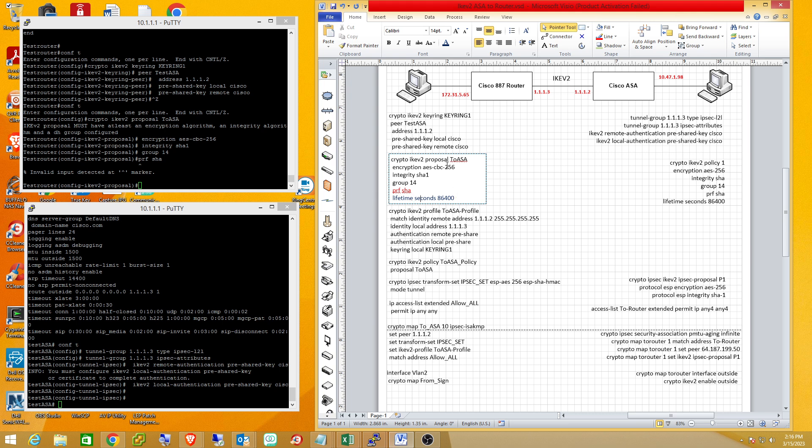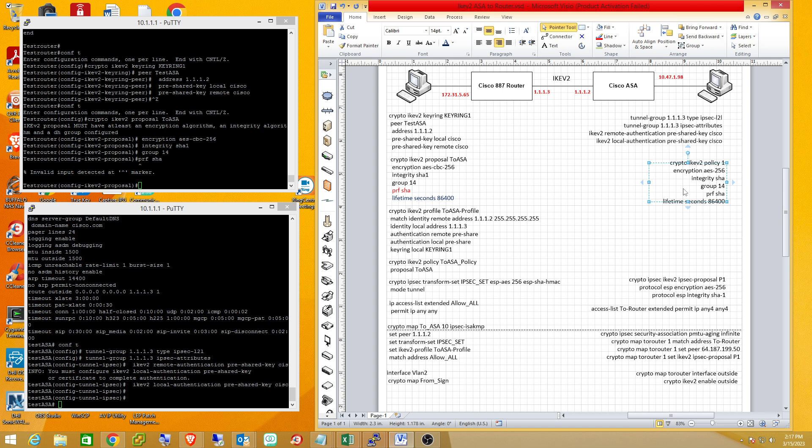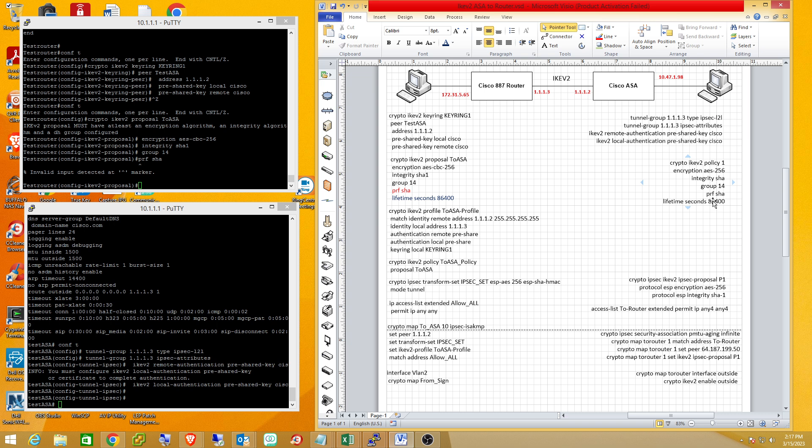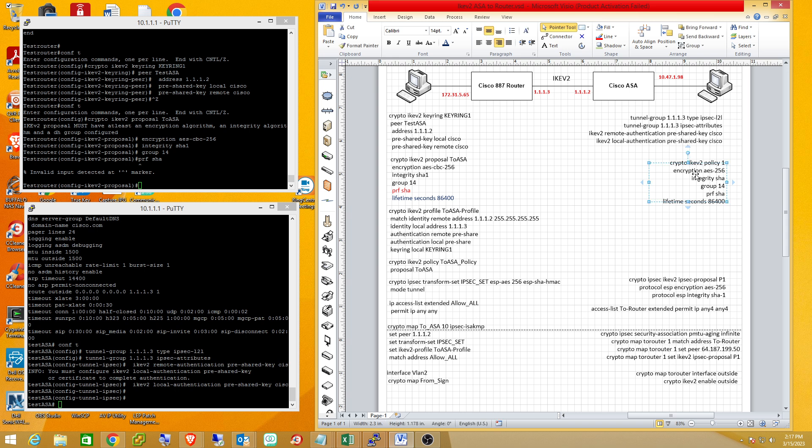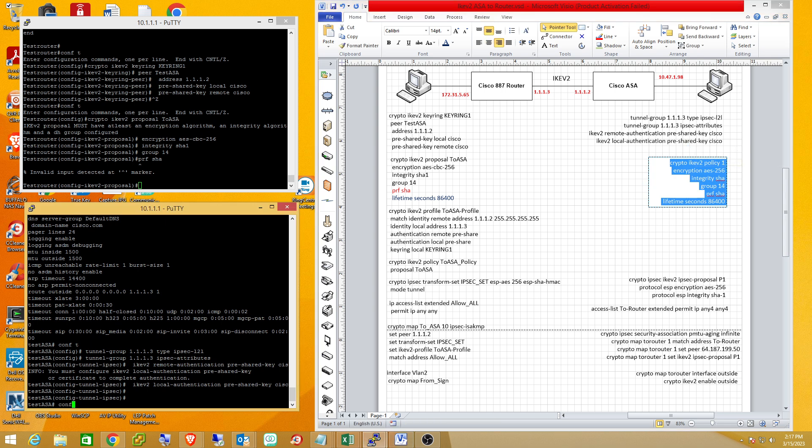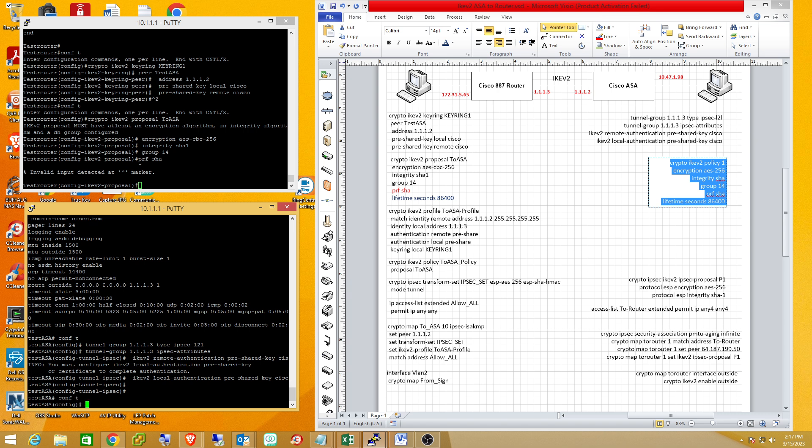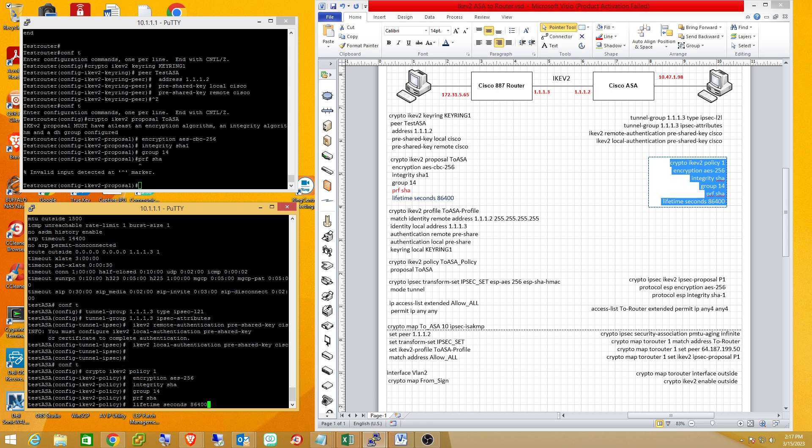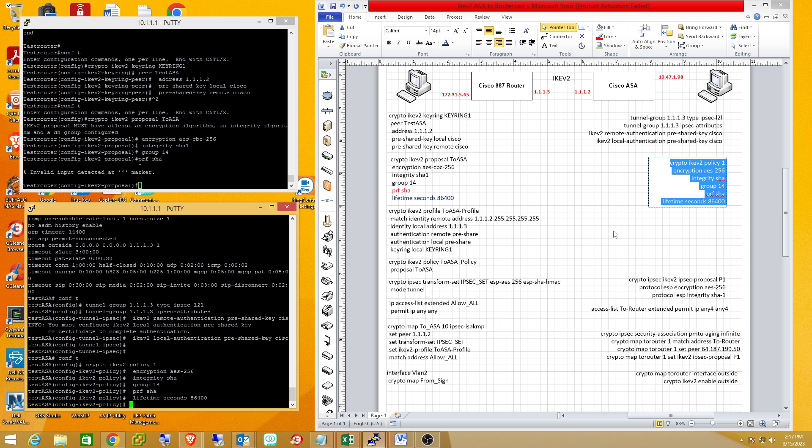On the ASA, I have to enter these settings including my pseudorandom function. I can't set the integrity and the pseudorandom function differently if I'm connecting to a router. It's not allowed. I could do it if I was connecting to another ASA - I could set SHA256 with integrity of SHA - but you can't do that with the router. They have to be the same.